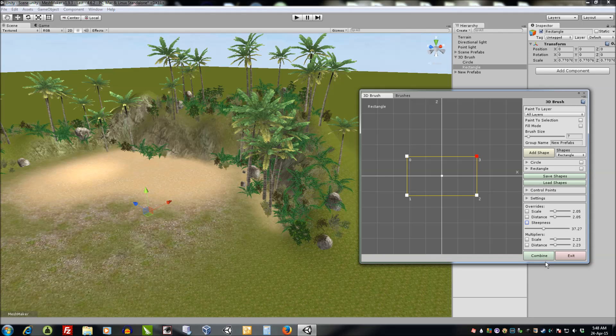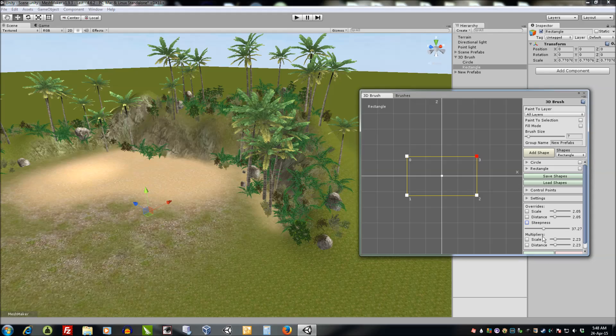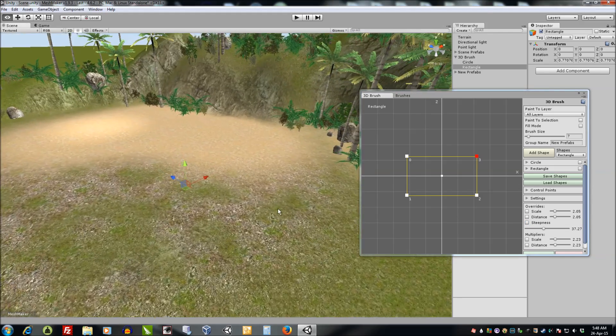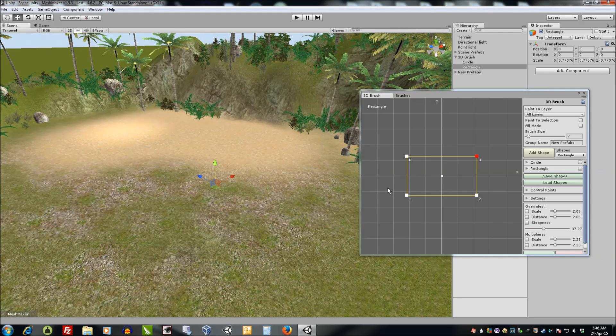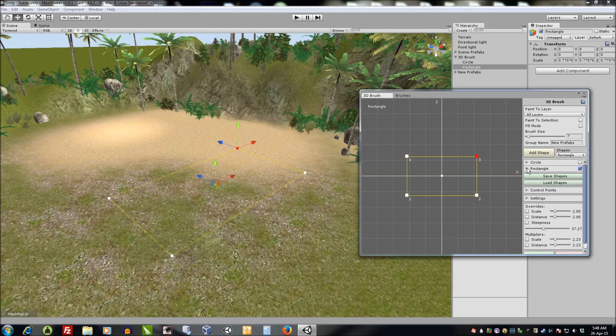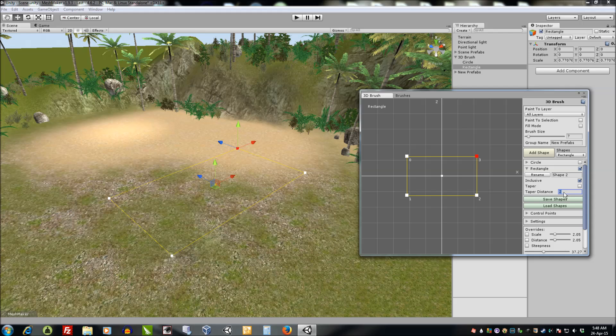Many new features, especially with the taper, which I haven't shown yet. If we turn on the rectangle here and we set a value, a distance for the taper, and turn it on.